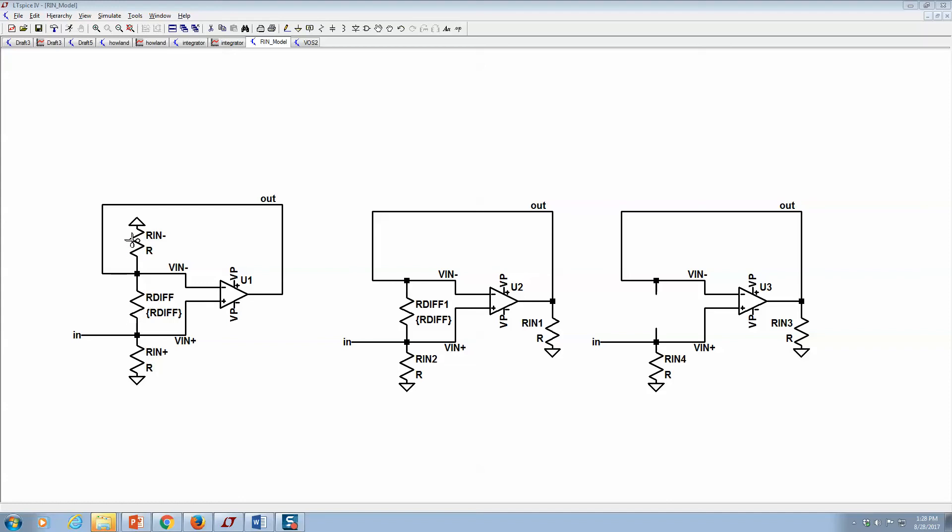Over here, what you would consider is an ideal op amp, and then we just add in the non-idealities. So let's kind of go through the derivation of this.